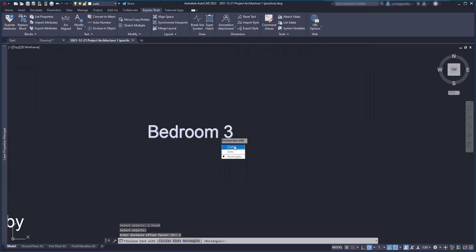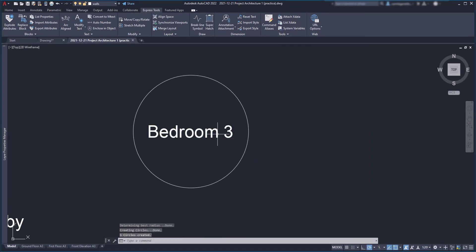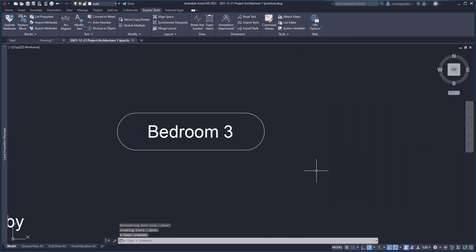Finally, there are two more types of objects that we can use. Circles and slots. And the available settings are exactly the same as for the rectangles.